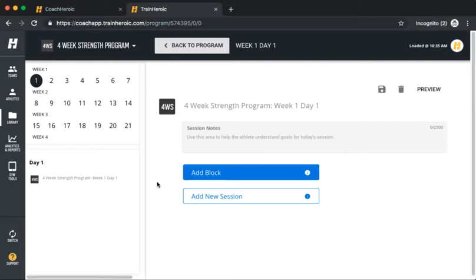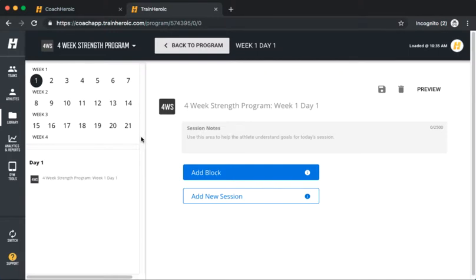You'll now be brought to the designer with a blank page. Each training session is organized into blocks and you'll begin by clicking Add Block.